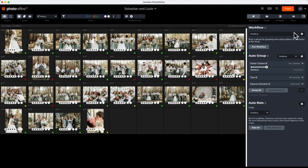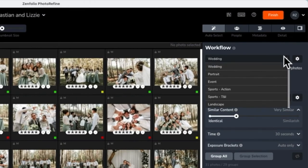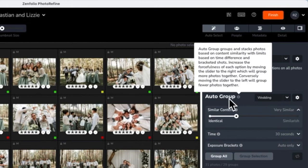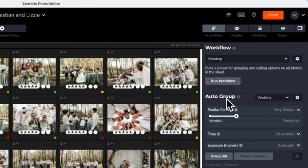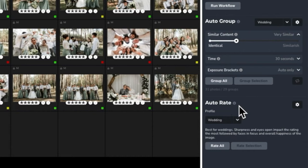When I imported this gallery into PhotoRefine, I chose the wedding workflow preset. If this preset did not produce the desired results, I can always run another workflow preset here. Workflow presets are a combination of auto group and auto rate settings. To better explain these settings, I'm going to walk you through the process of creating your own custom workflow.